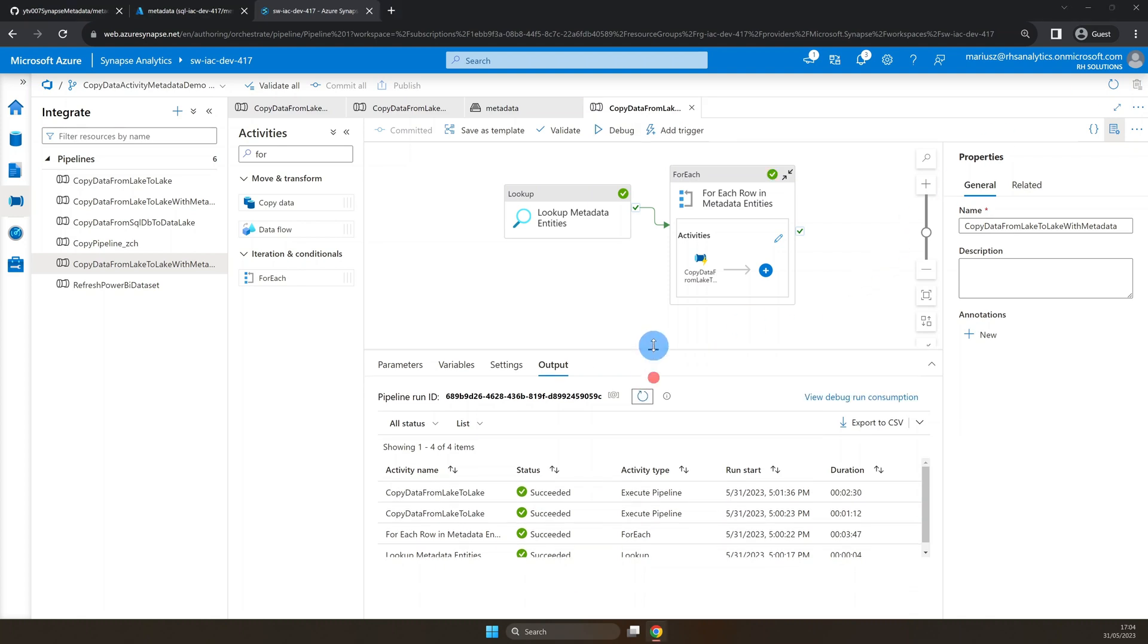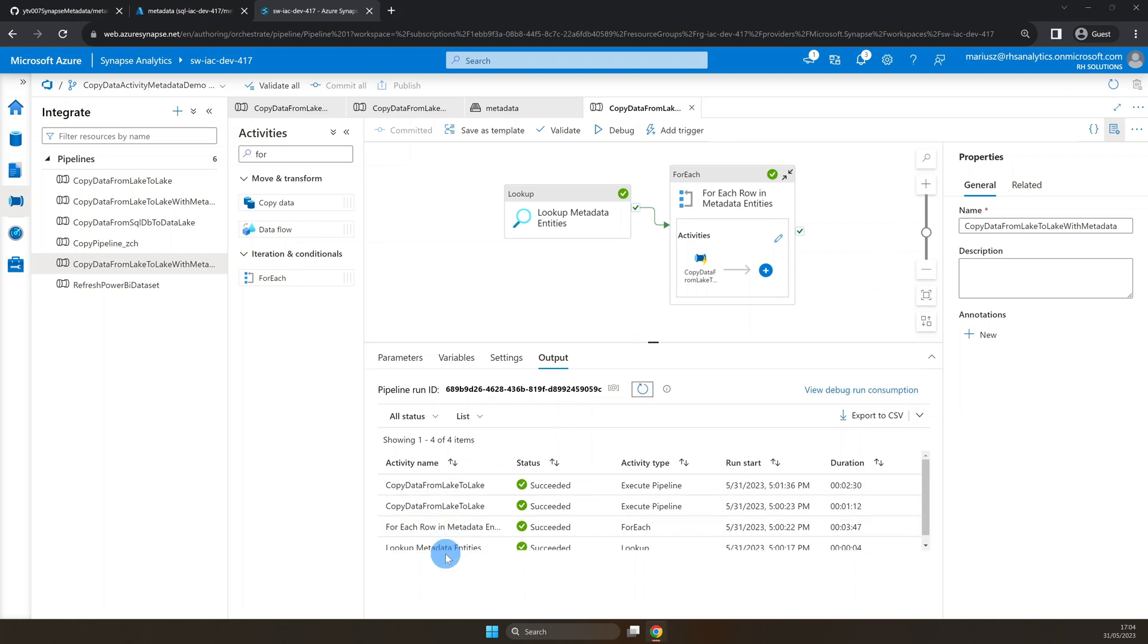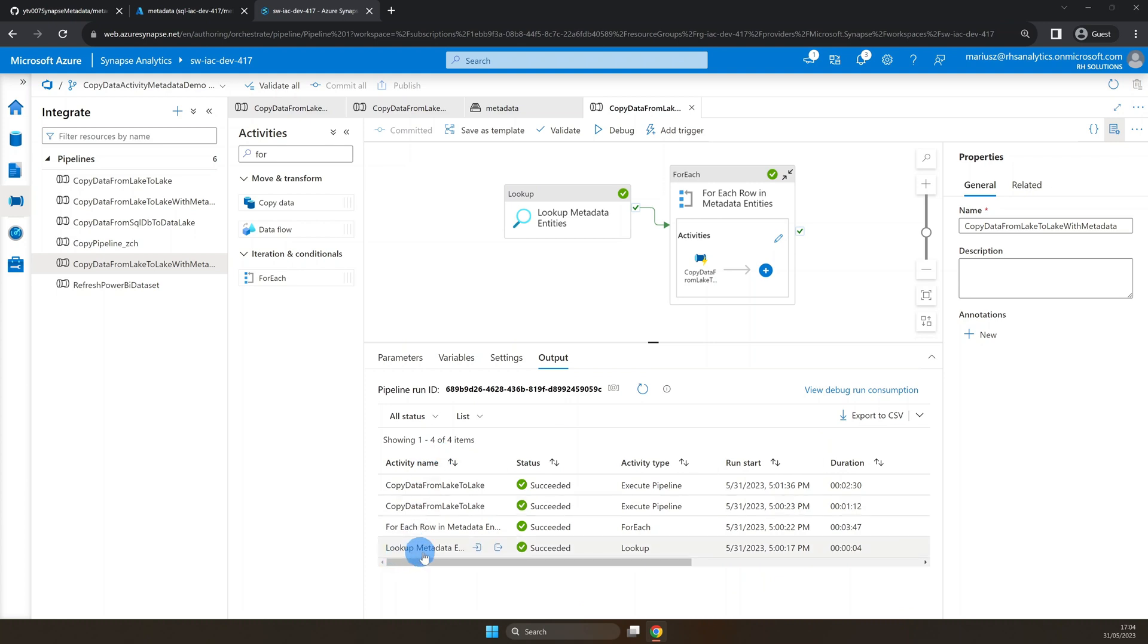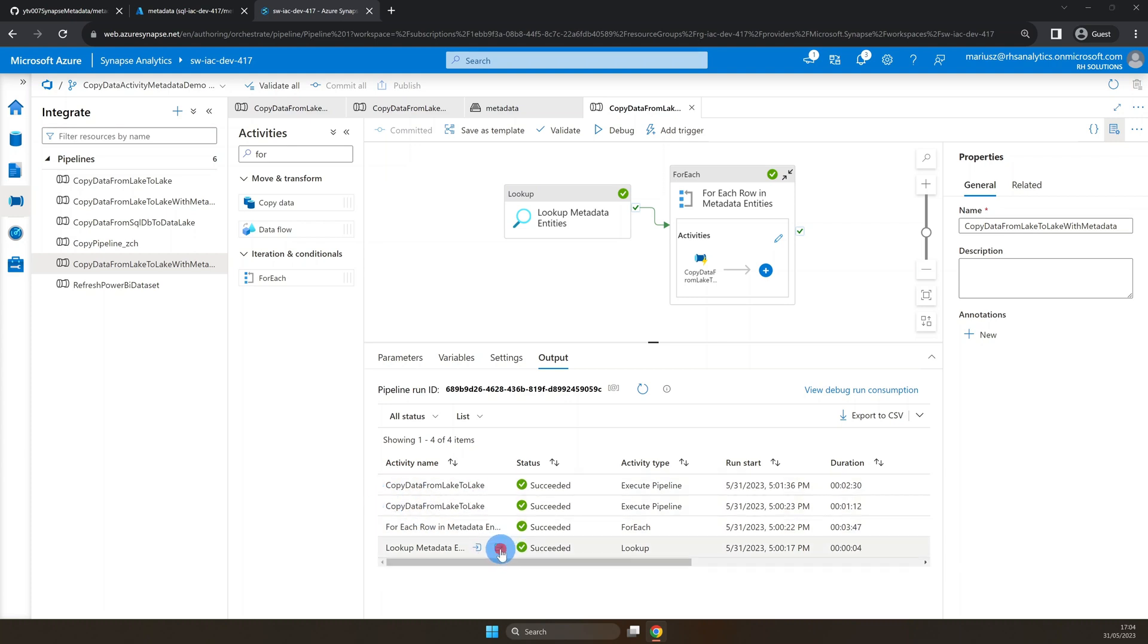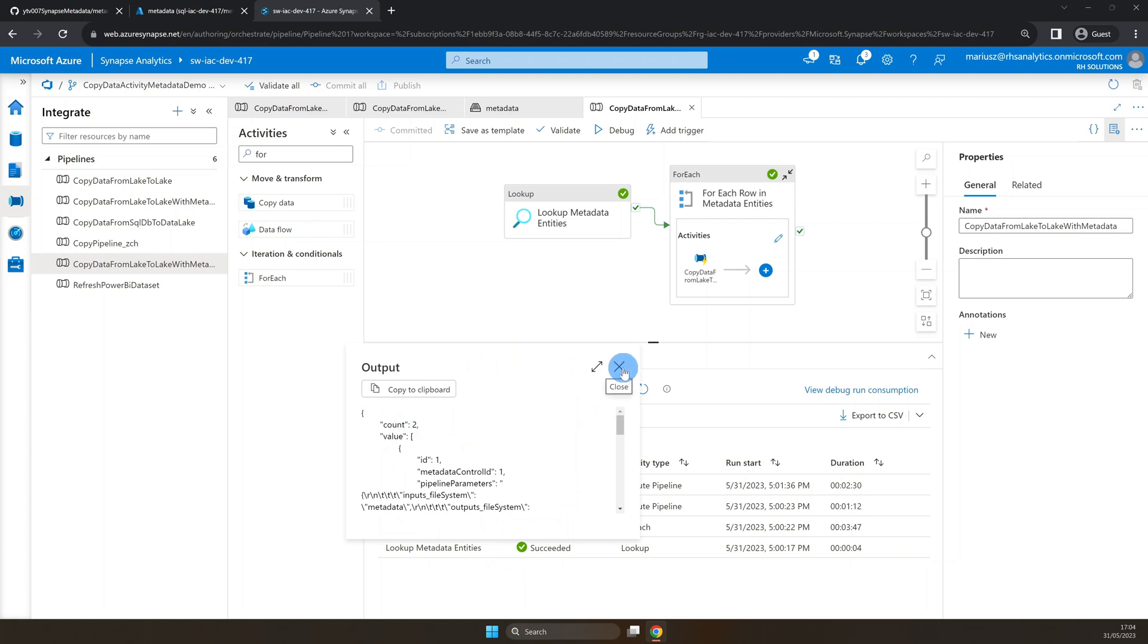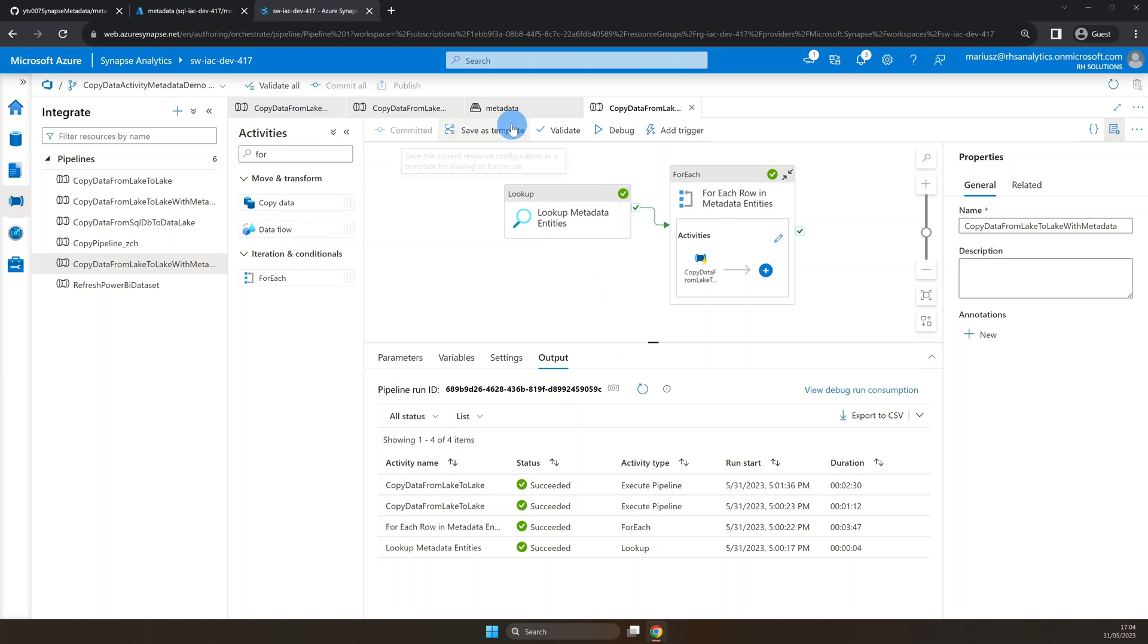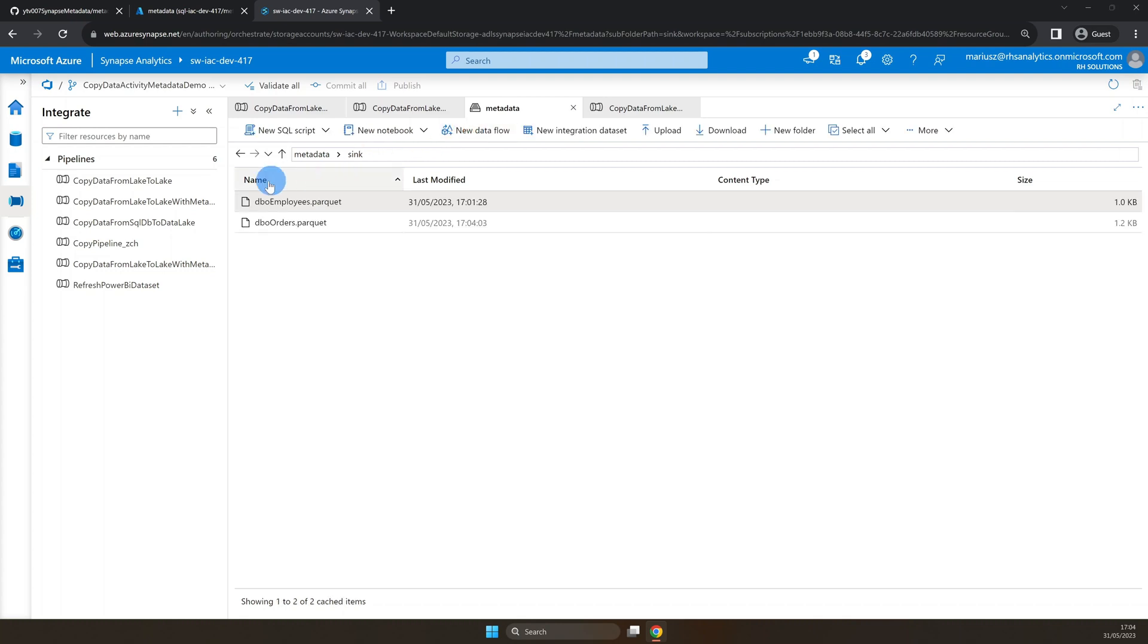It looks like the run was successful. And as you can see, we have the lookup and for each activities executed, as well as execute pipeline run for each of the rows in the metadata table. Now, let's have a quick look in the data lake folder to see if the files are there. And as expected, both files are present.